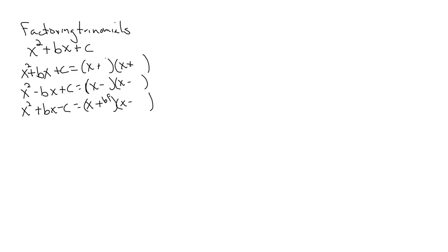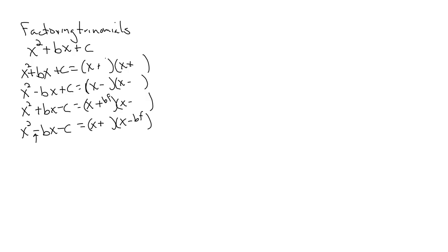And if I have x squared minus bx minus c, again, I'm going to have opposite signs. But in this case, because this is negative, the minus will be with the bigger factor.